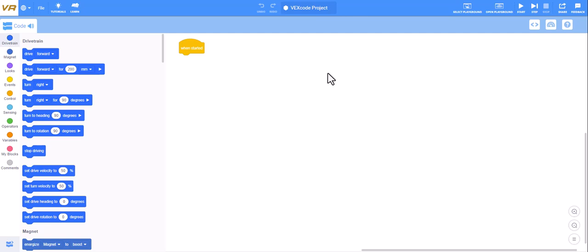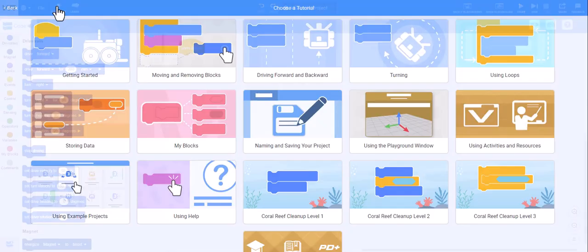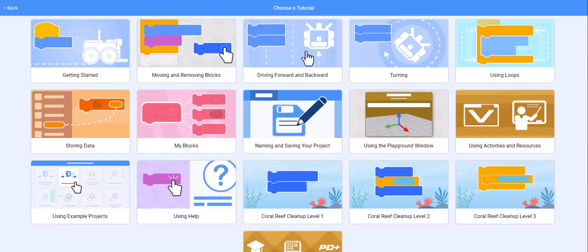In VEX VR you're going to create code to move your robot around in a virtual world. The VR stands for virtual robot. When you first open it up the screen will look like this. You should notice the block coding you might be familiar with.